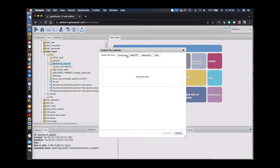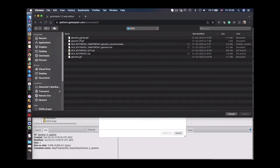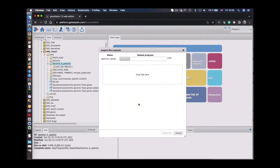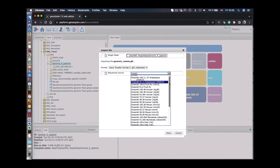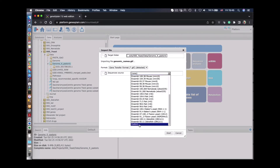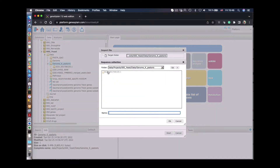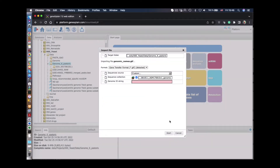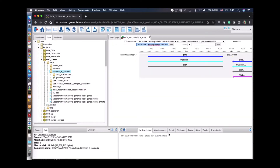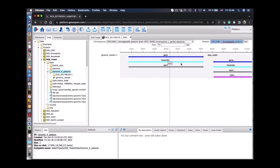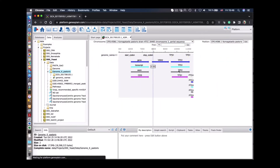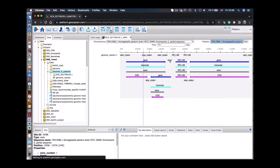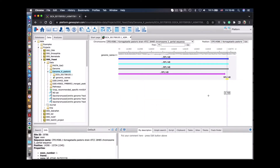After that we upload this file into the GeneXplain platform and define the source of the sequence — the genome. In this case it's a custom genome which we have just uploaded in the platform, and now the annotation is recognized and it is visualized in the genome browser. We can switch between different chromosomes and we see the annotation of the genes, transcripts, and other features in that genome.